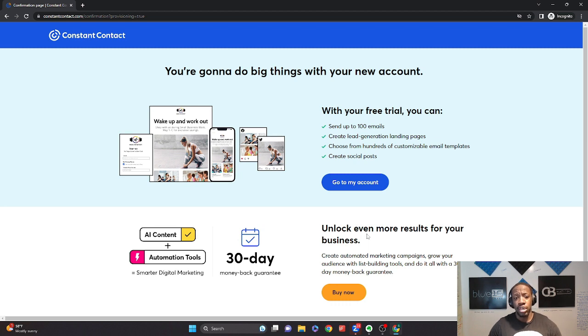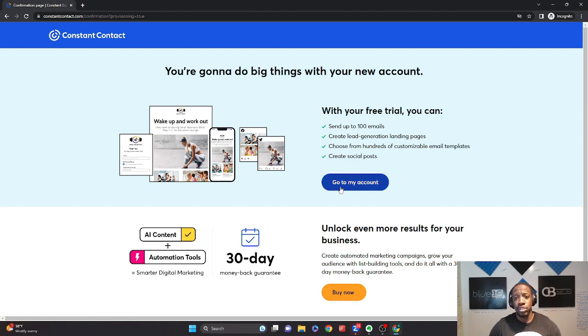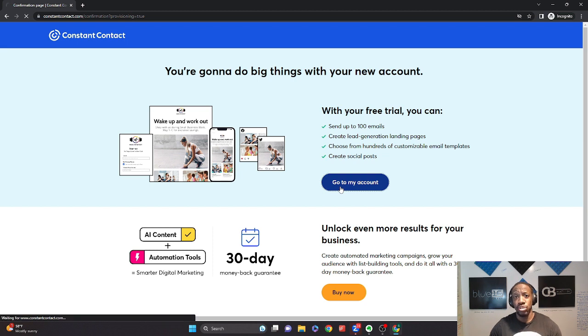Now, you're going to be able to add on any additional things that you want, automation tools, AI content directly there. You can click the buy now button. But what I want you to do is go directly to your account.